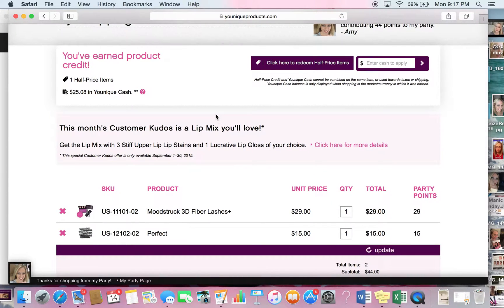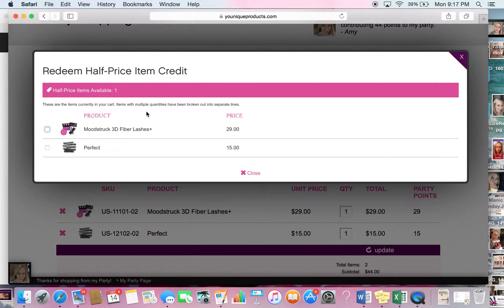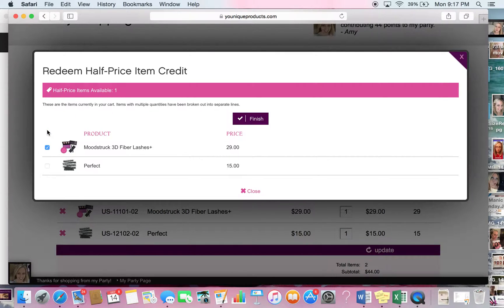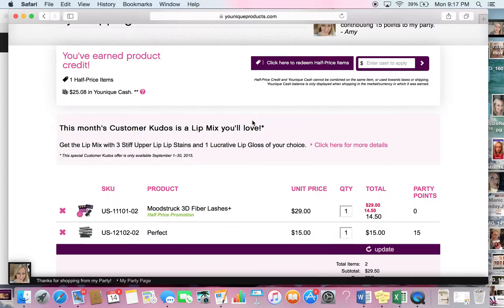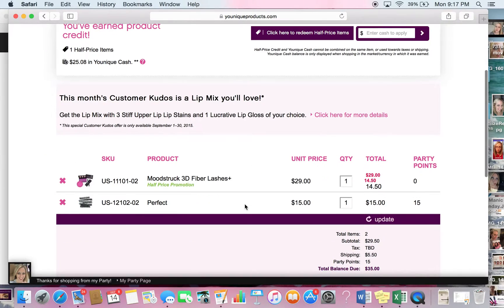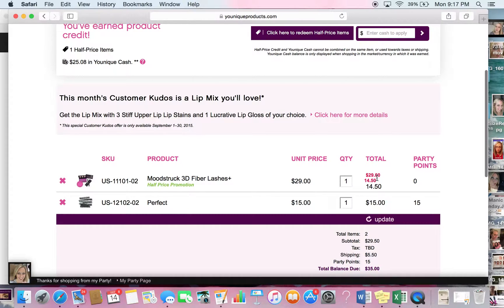To redeem your half price item, you're going to click here and it will show you the products in your shopping cart. I'm going to use it on the fiber lashes. Make sure your box is check marked and then click finish. You can see down at the bottom that it went from $29 to $14.50 and it says half price promotion there.